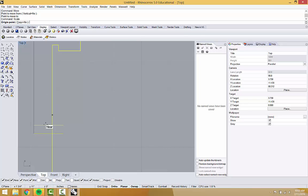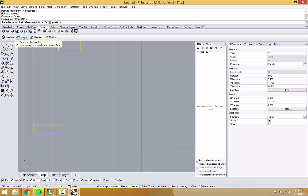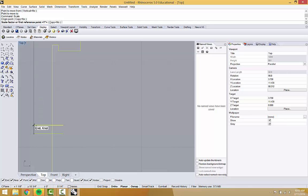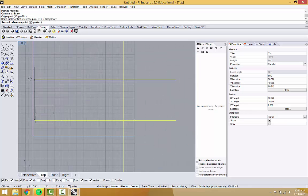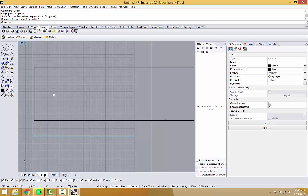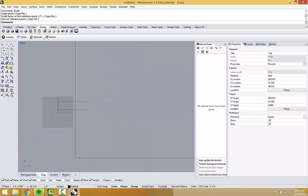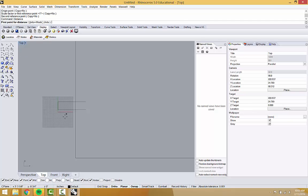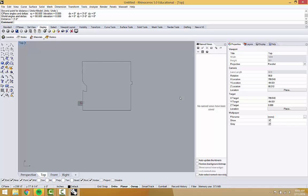Step two will be scale. It's asking for the origin point—that would be this first point. Then it's asking for the first reference point or scale factor. If you were scaling something up 200%, you would type 2 and it would scale up by 200%. For us, we want to scale the distance between these lines to three feet, so I'm going to click on this end and scale it up.